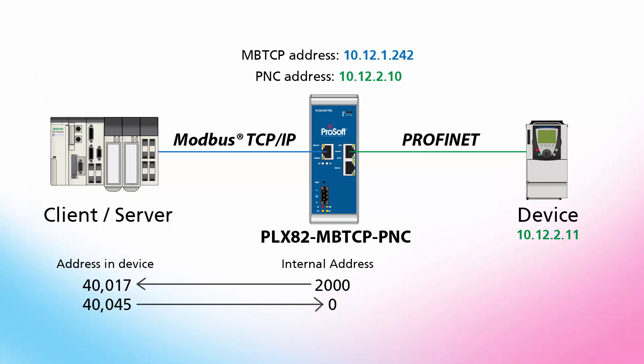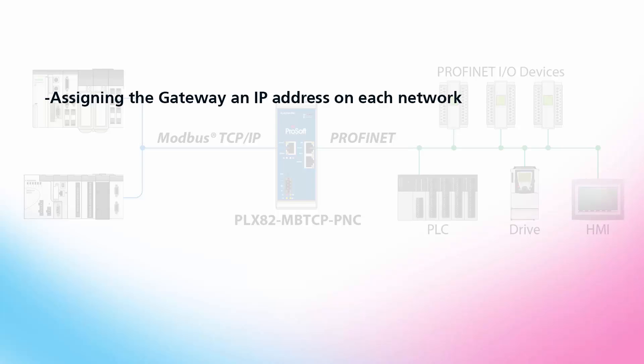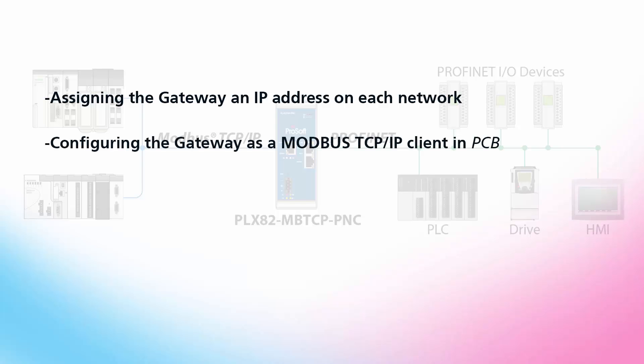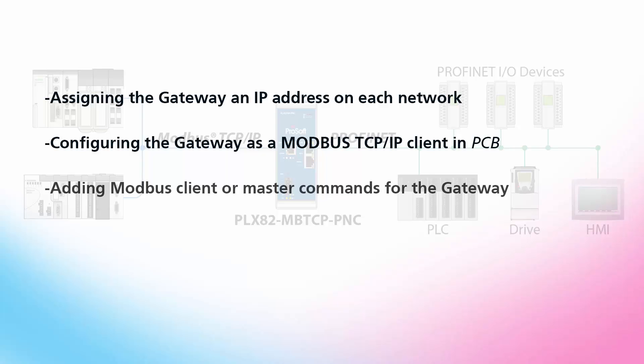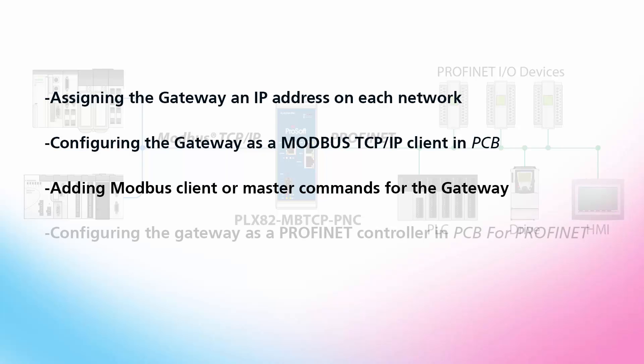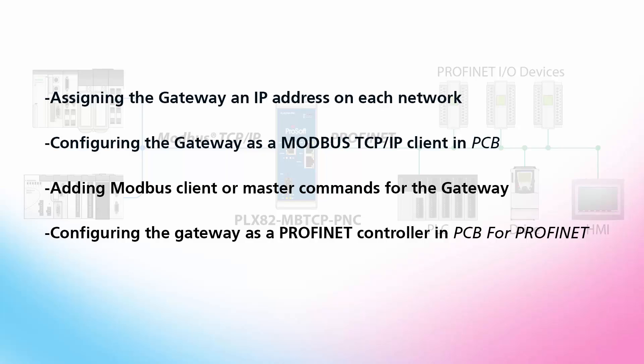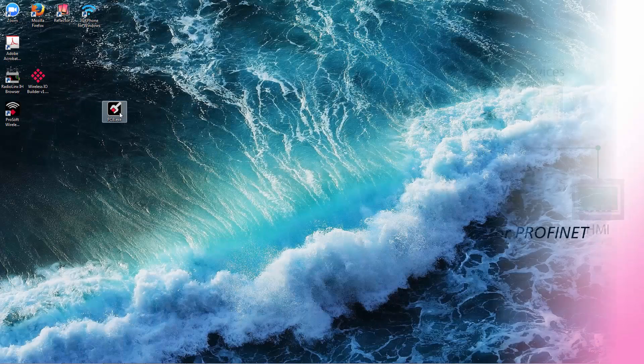This video will cover assigning the gateway an IP address on each network, configuring the gateway as a Modbus TCP IP client in ProSoft Configuration Builder, adding Modbus client or master commands for the gateway, and configuring the gateway as a Profinet controller in ProSoft Configuration Builder for Profinet. Let's begin.